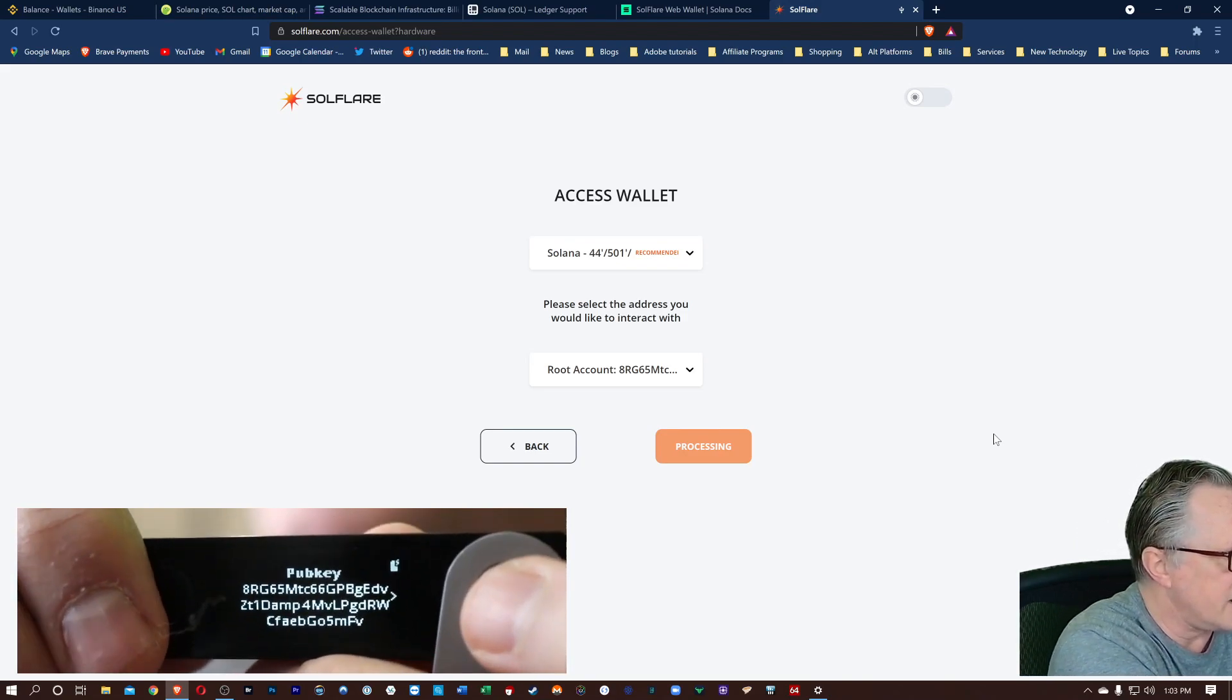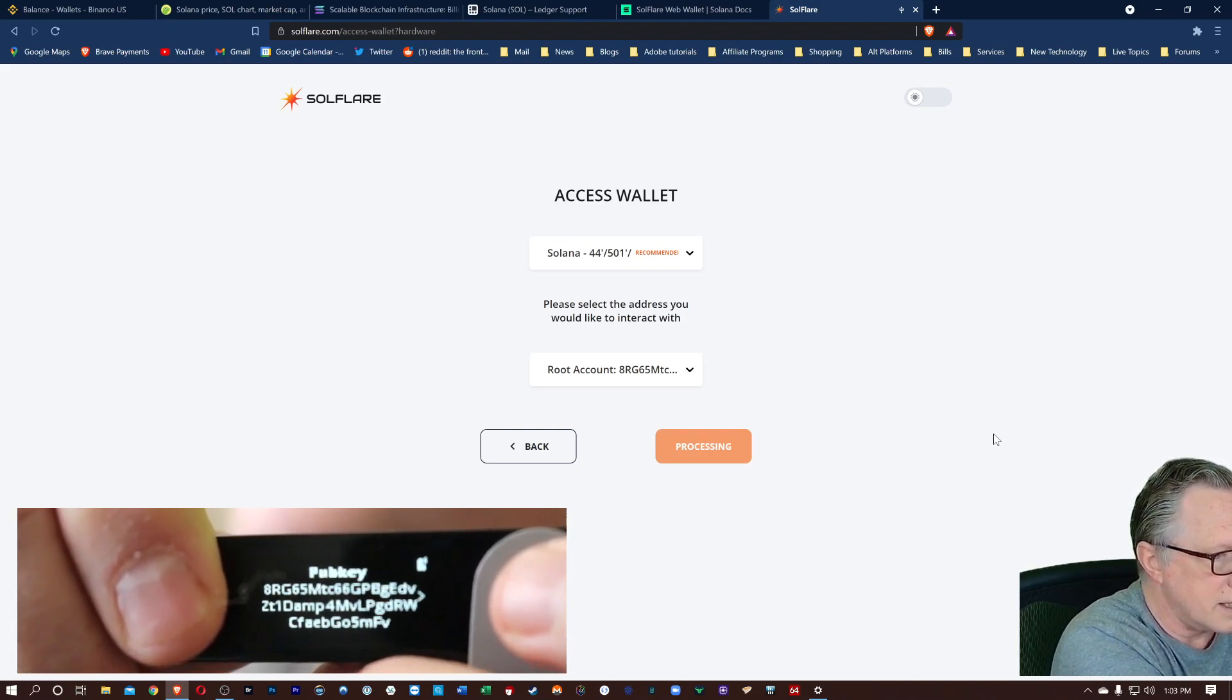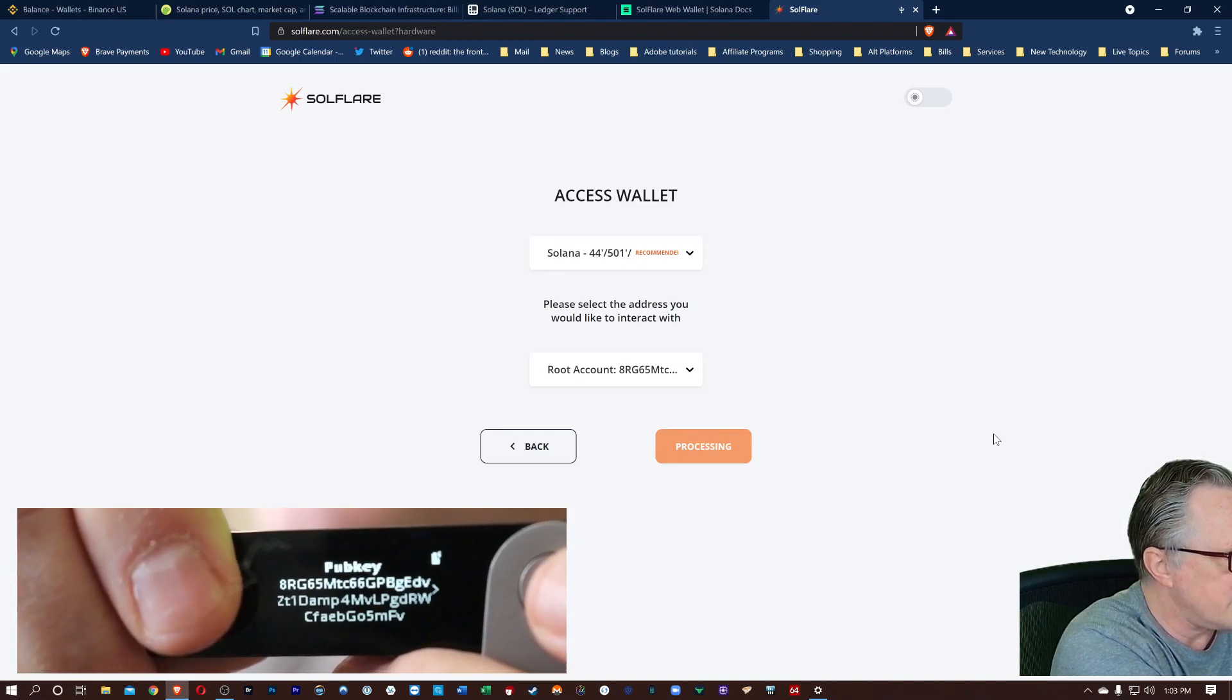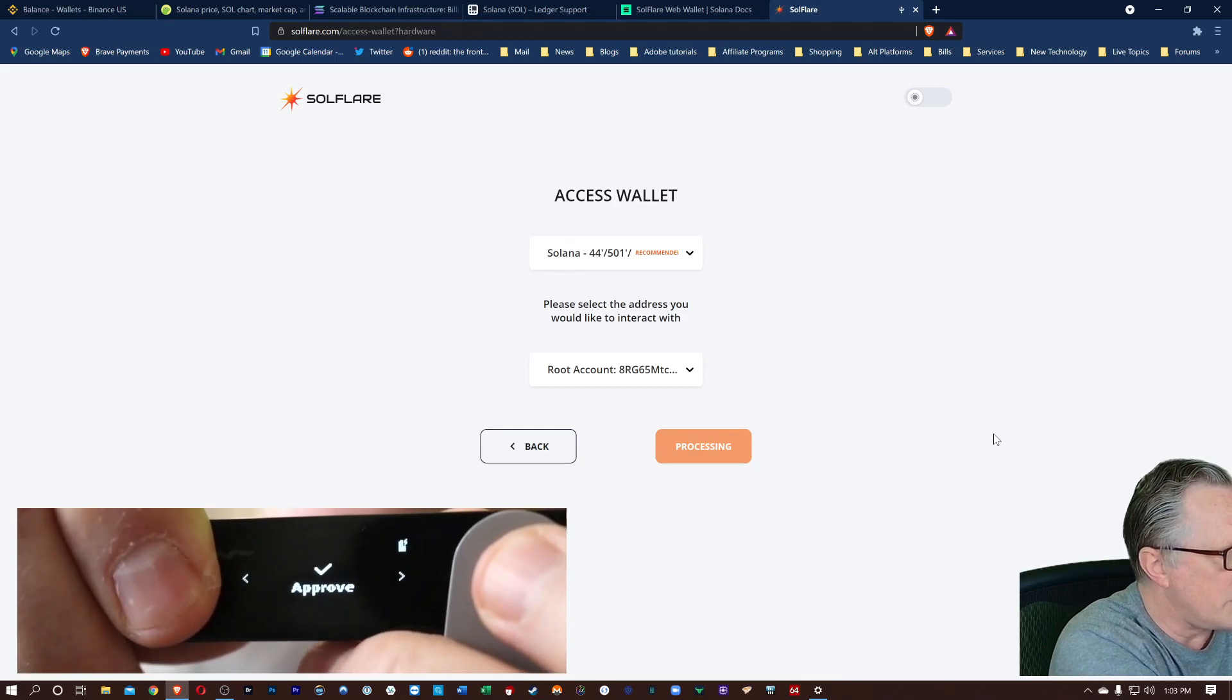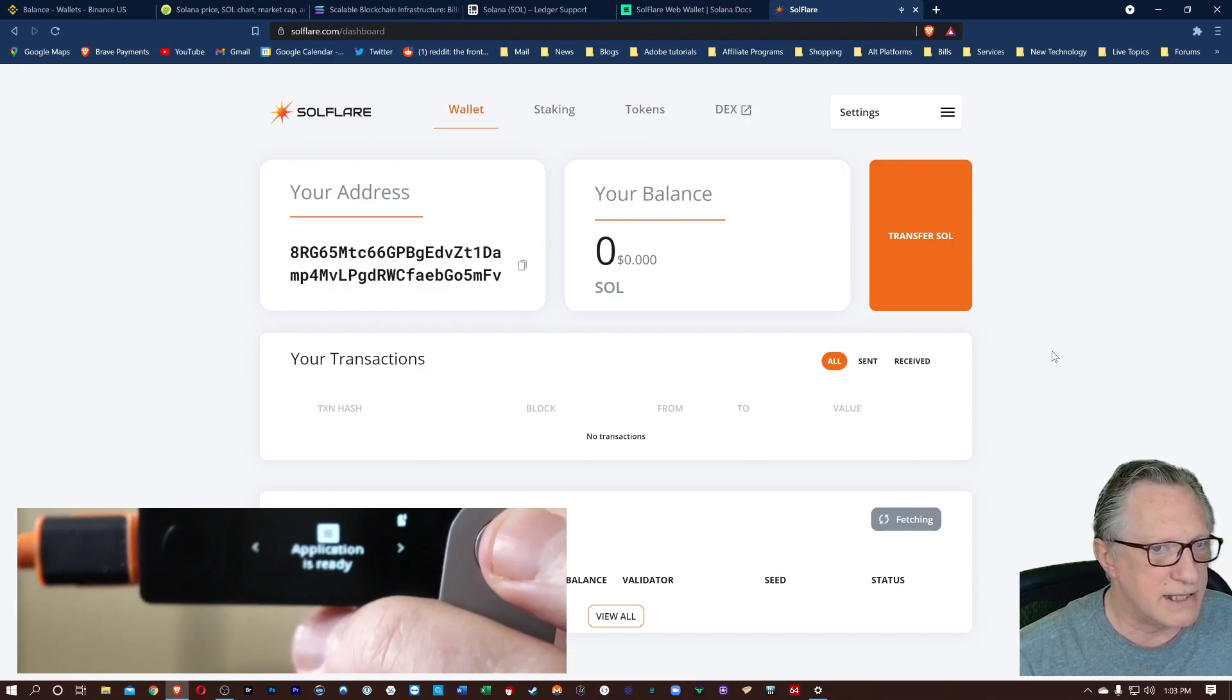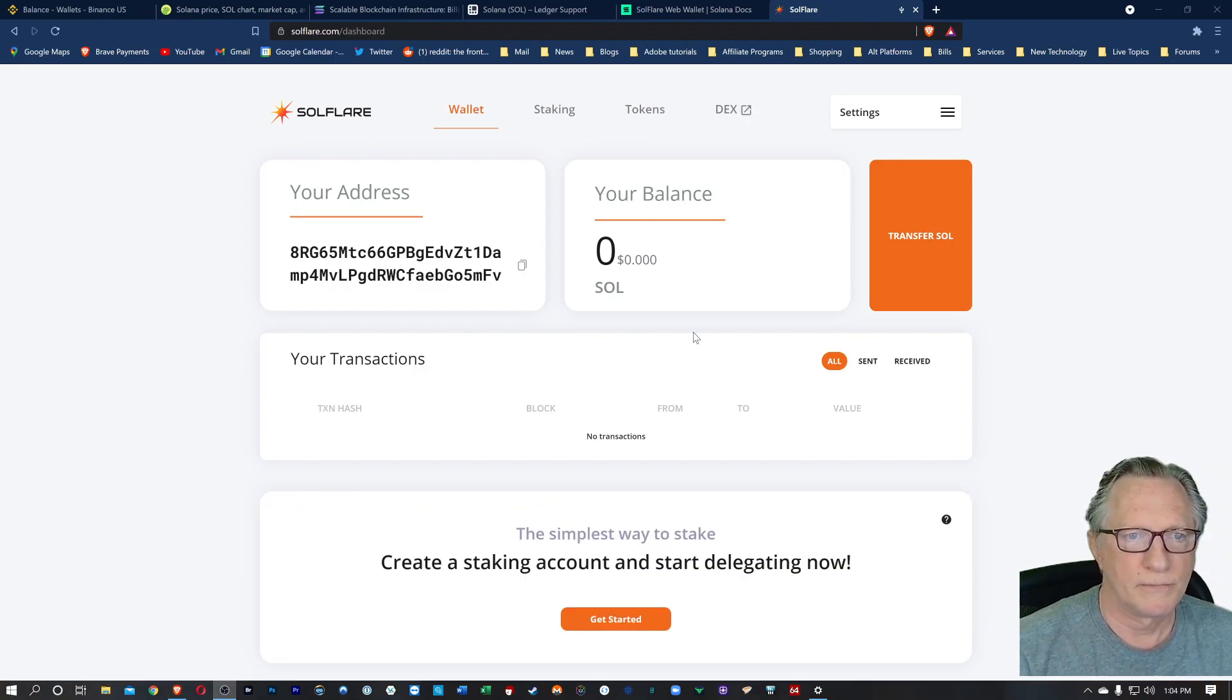And it should launch the wallet for us. There it is, the public key. So we need to authorize the export of the public key. So there's a little arrow here. It indicates we need to advance to the next screen here. And then we'll choose approve. Hit both buttons here. And there we go. Now we've got our wallet connected. And now we can manage our balance.